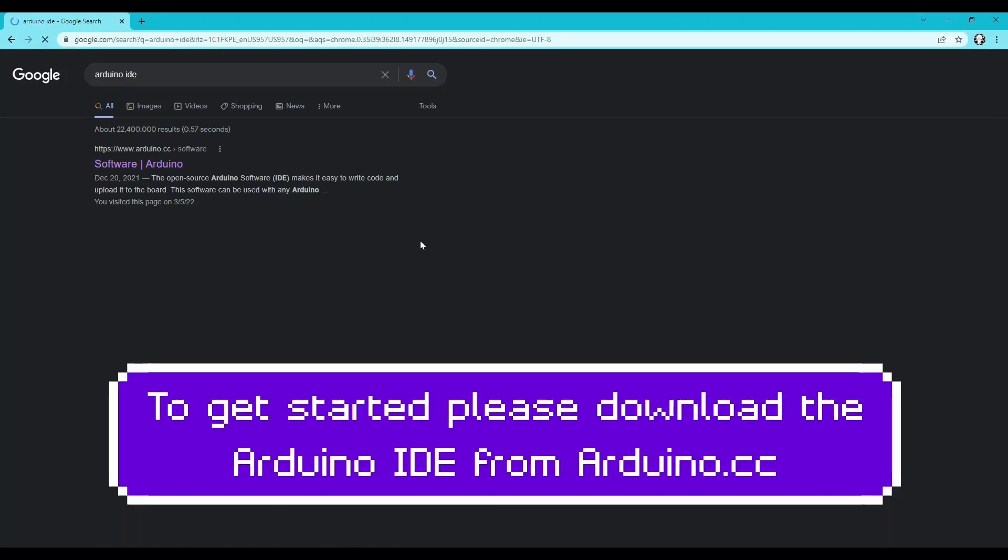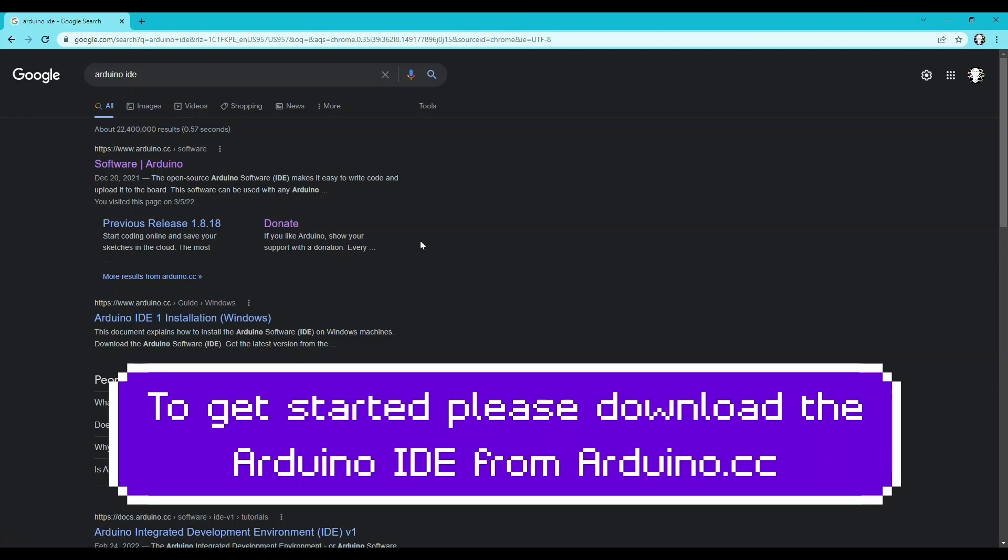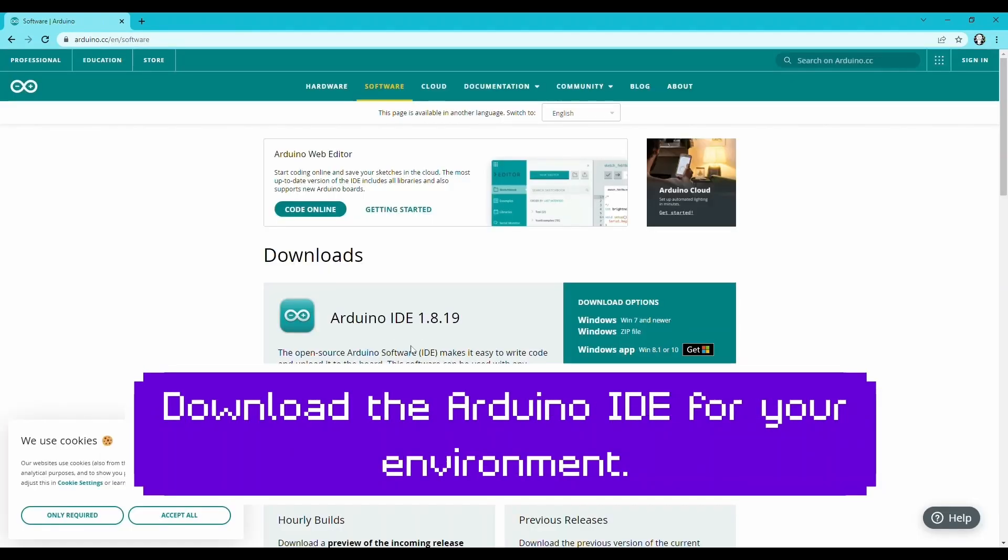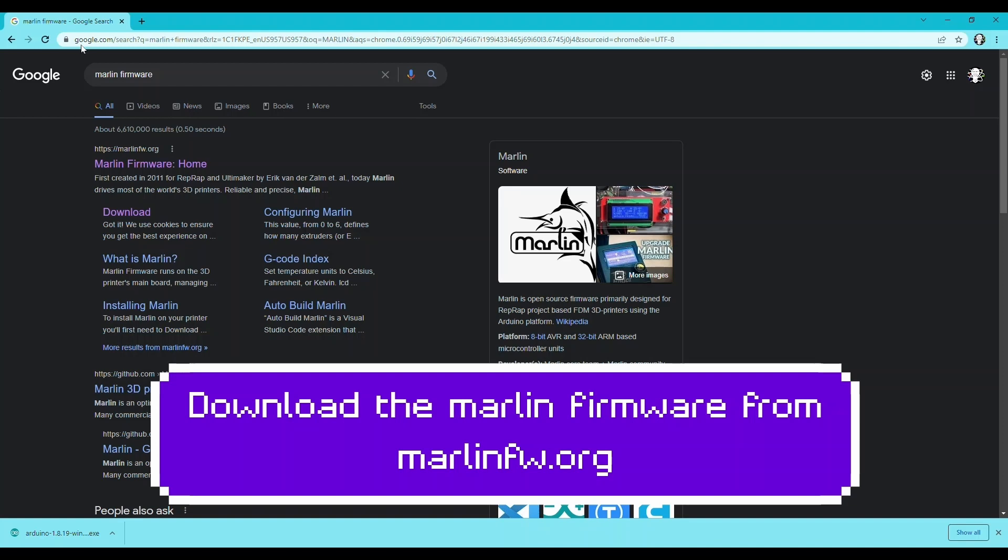Please download the Arduino IDE from Arduino.cc. Download the Arduino IDE for your environment. Download the Marlin firmware from MarlinFW.org.